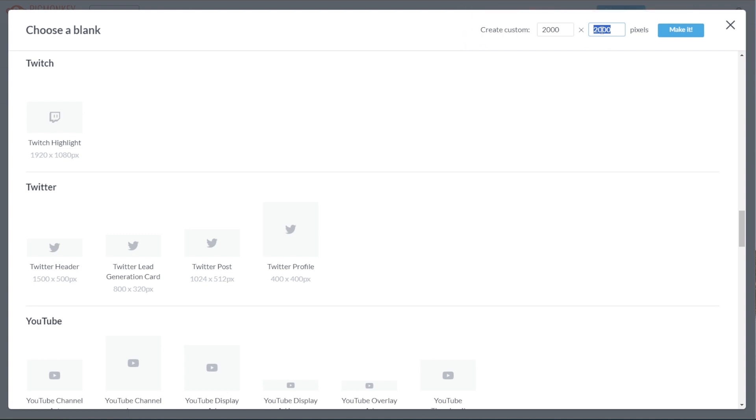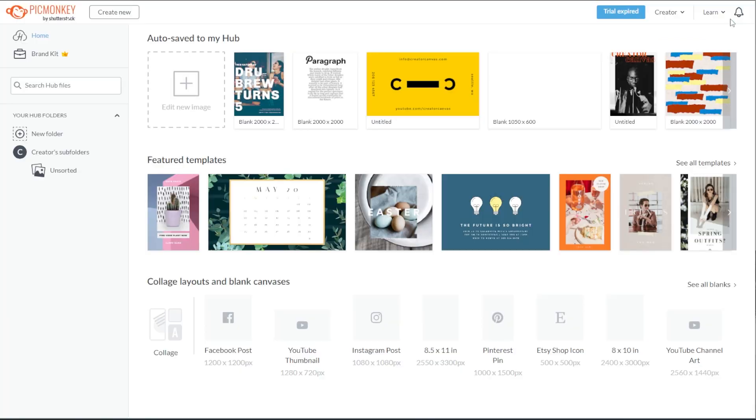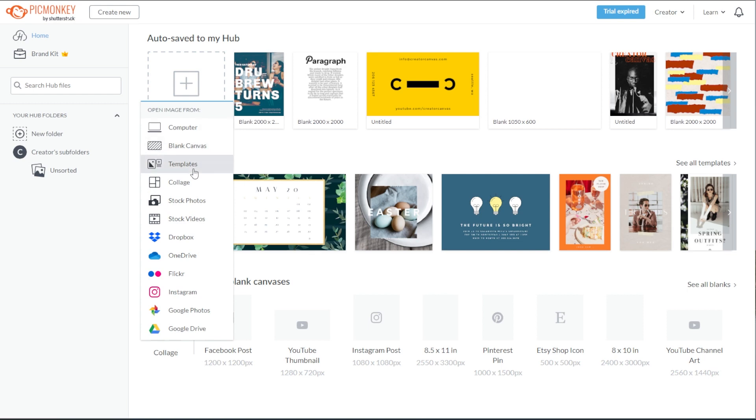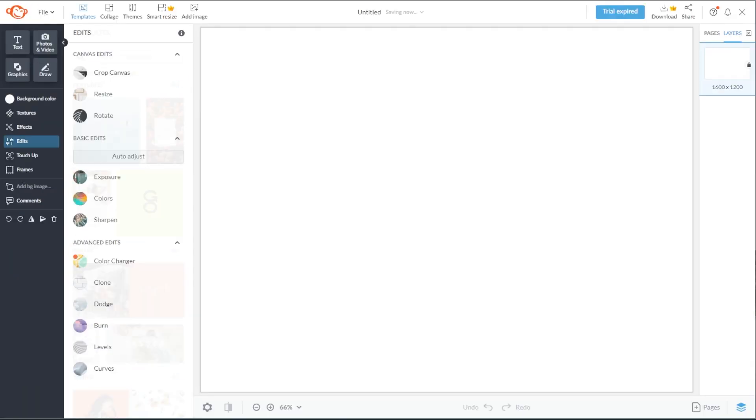If you don't know where to start, PicMonkey also allows you to start from a template. Simply go back to the homepage, click the edit new image button, and select template.